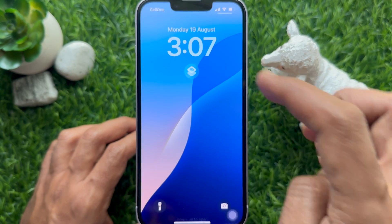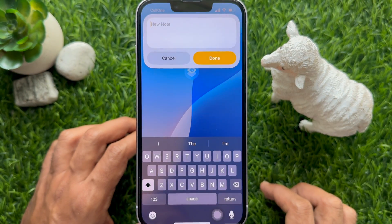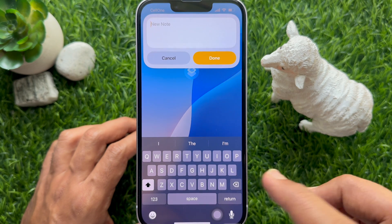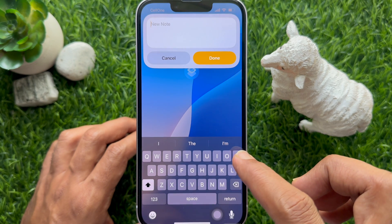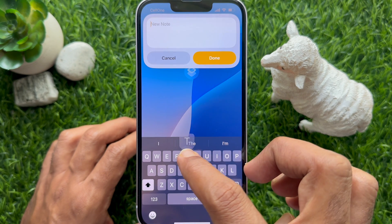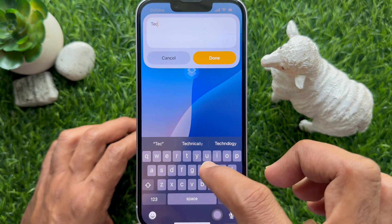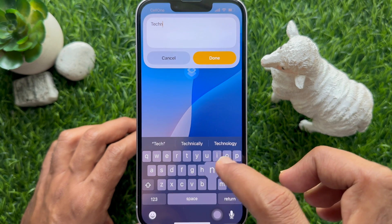Unlock your phone with Face ID and tap the Shortcut app icon from the lock screen widget. This will open up the Notes app to create a new note.